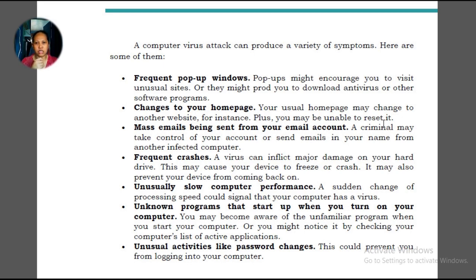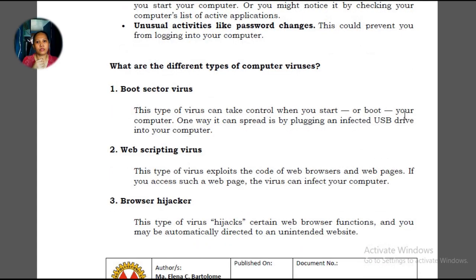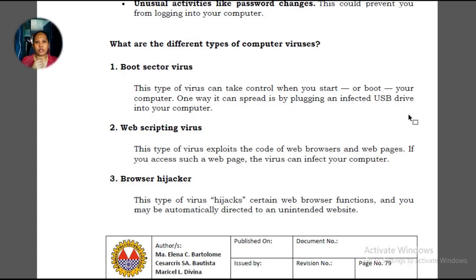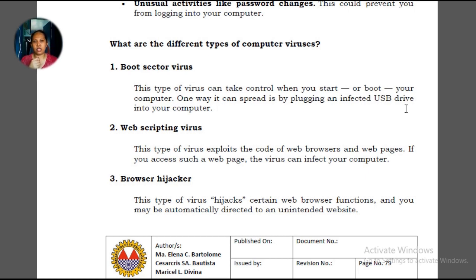You will learn about the symptoms mentioned here once your computer has been infected. These are the different types of computer viruses. The boot sector virus — one way it can spread is by plugging an infected USB drive into your computer. For example, a flash drive used at a computer shop can pick up a virus since different people use those computers and they're always connected to the internet. Once you bring that flash drive home and plug it into your PC, your PC can also get infected.